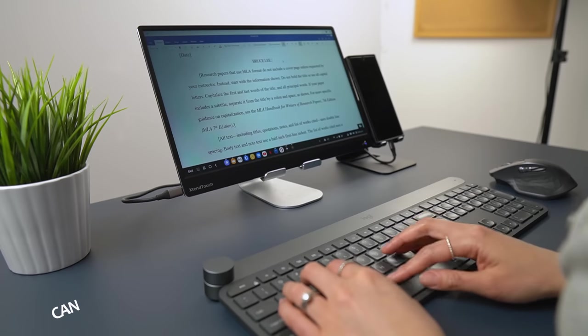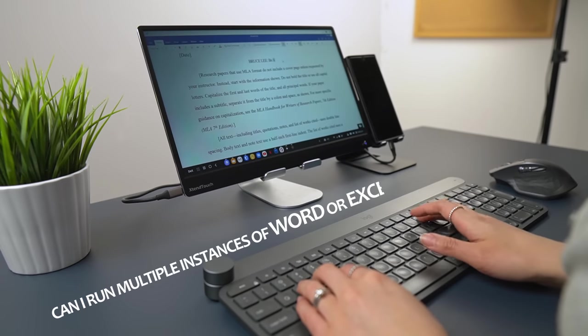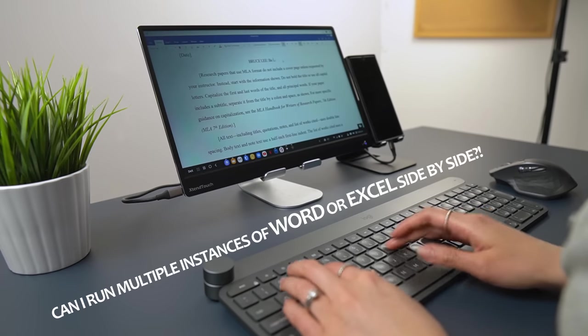Can I run multiple instances of Microsoft Word or Excel side by side? Has to be the question I get the most when it comes to DeX. The short answer is no. Thankfully, there is a workaround.